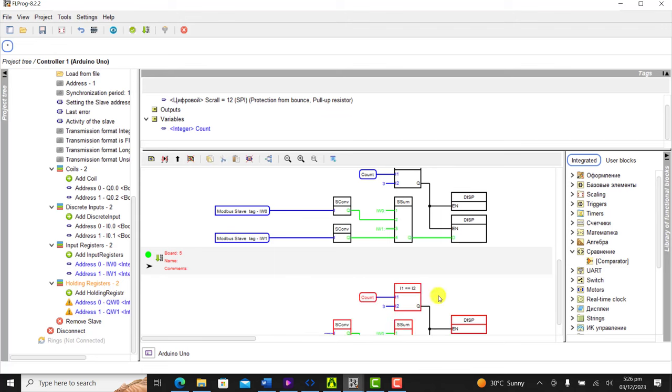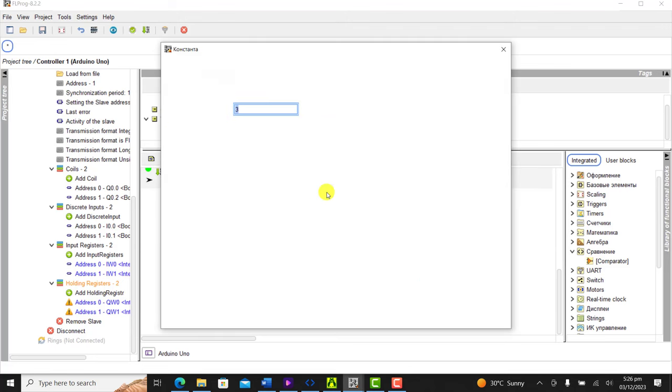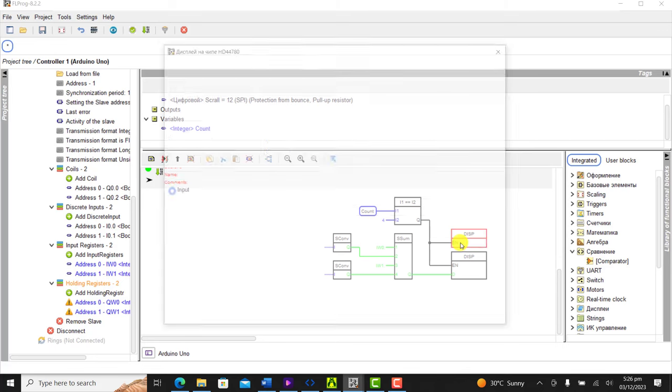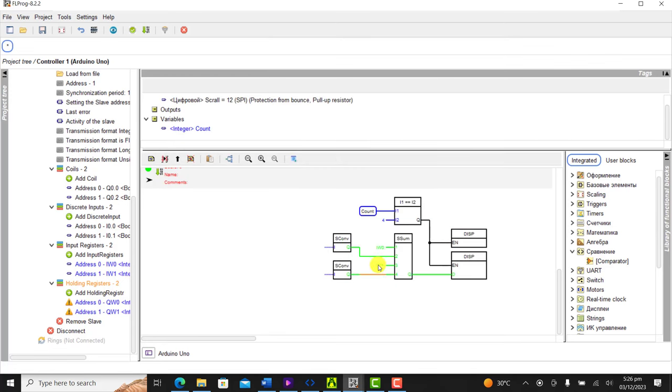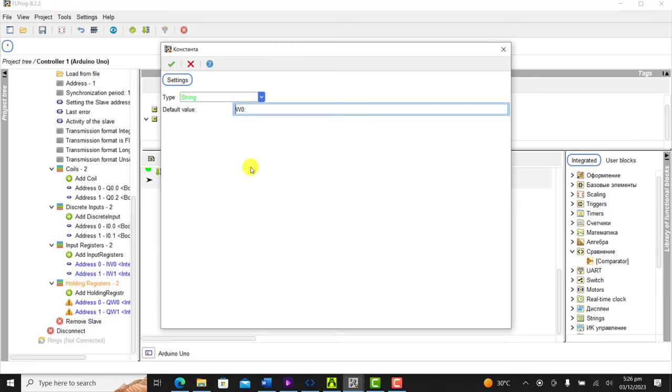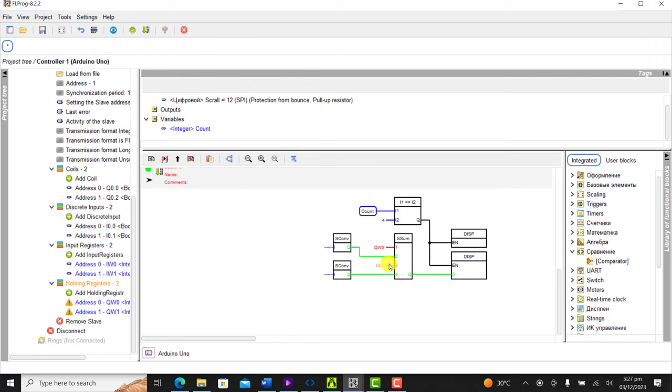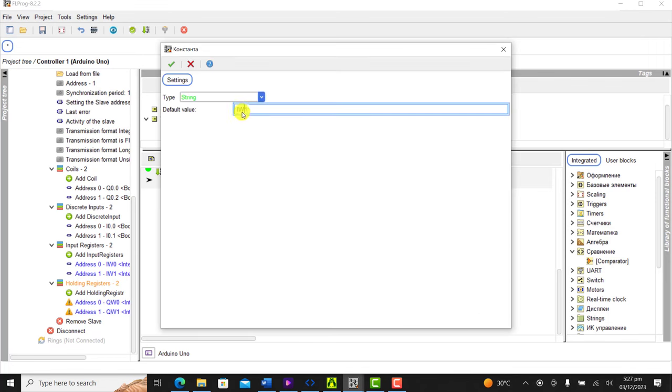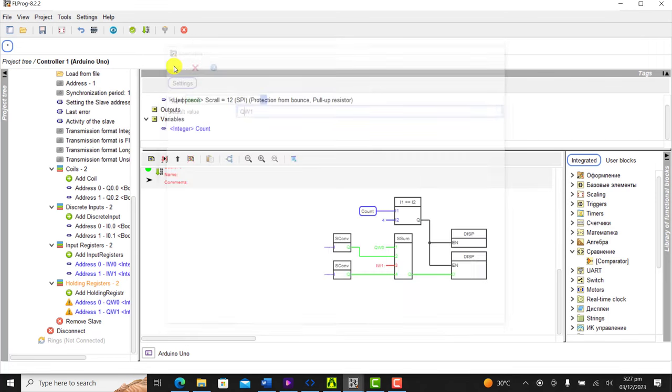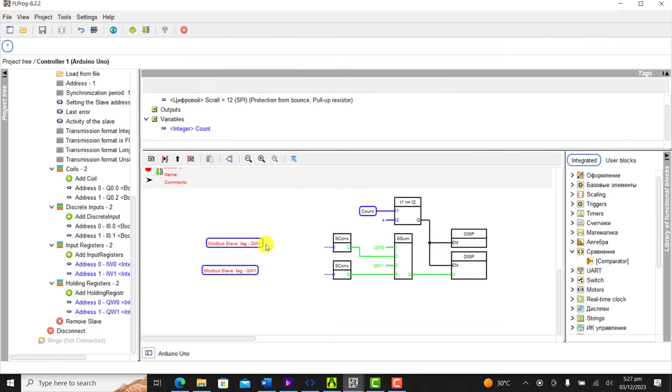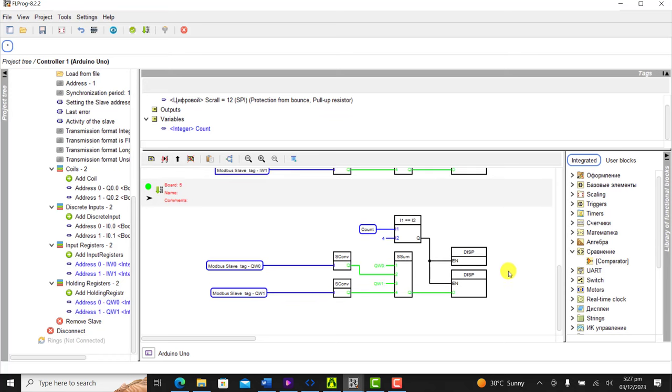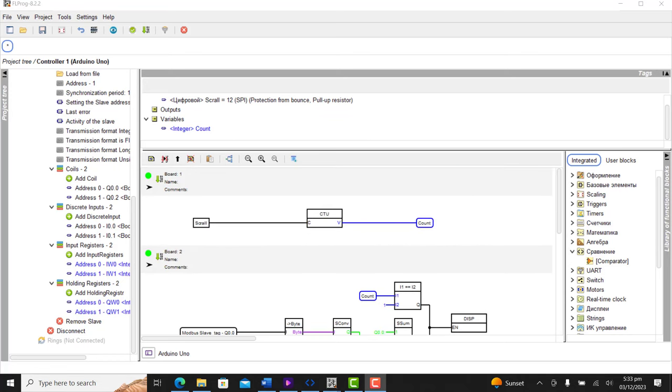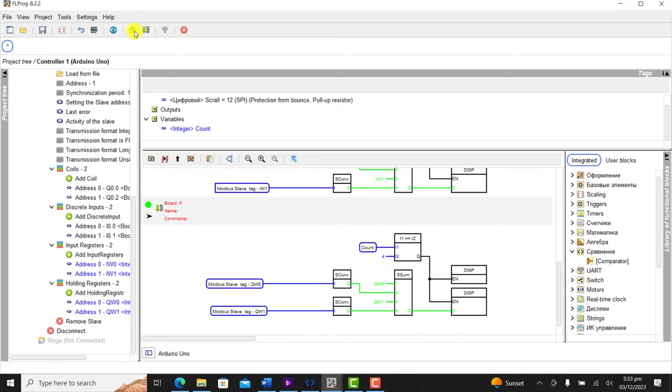We now copy and send it to our third board. Change the section to 4, and then change the constant to holding register. We click OK and then change the concatenation section to QW0 and then QW1. We bring the data in, connect it to the input of the converter block and position them correctly. We are done with our code.